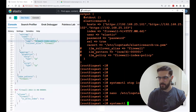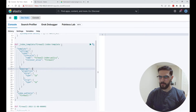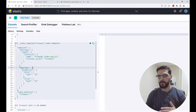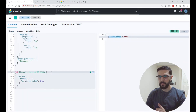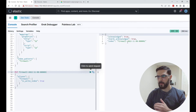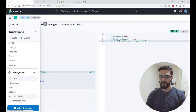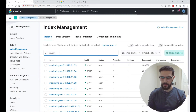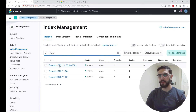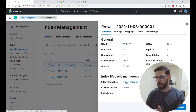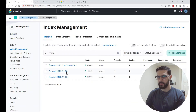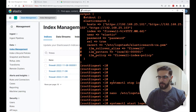Before starting Logstash, I'll create the index template and the first firewall index. I click play in the dev tools console — it is acknowledged true. Then I create the first index. Now I have the first index, and under stack management > index management I can see this first index that will be managed with the ILM policy 'firewall-index-policy'. The older indexes won't receive any more data; this is the first one that will receive data, so I'll go back to the ingestion server and start Logstash.